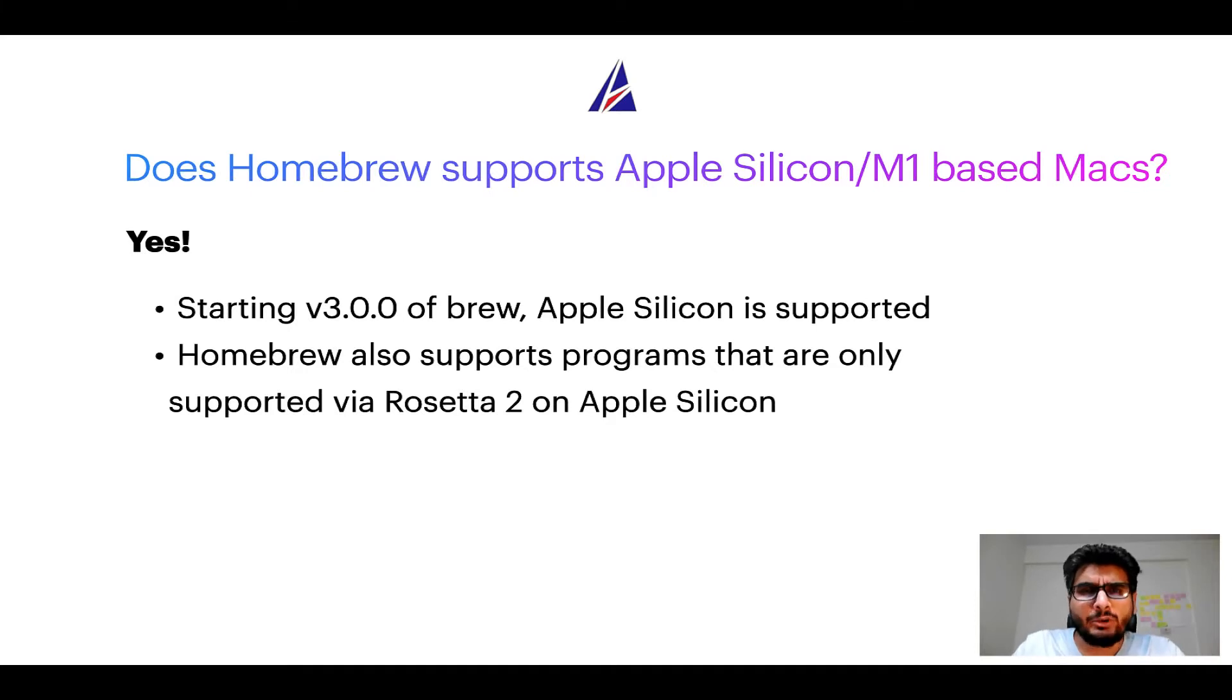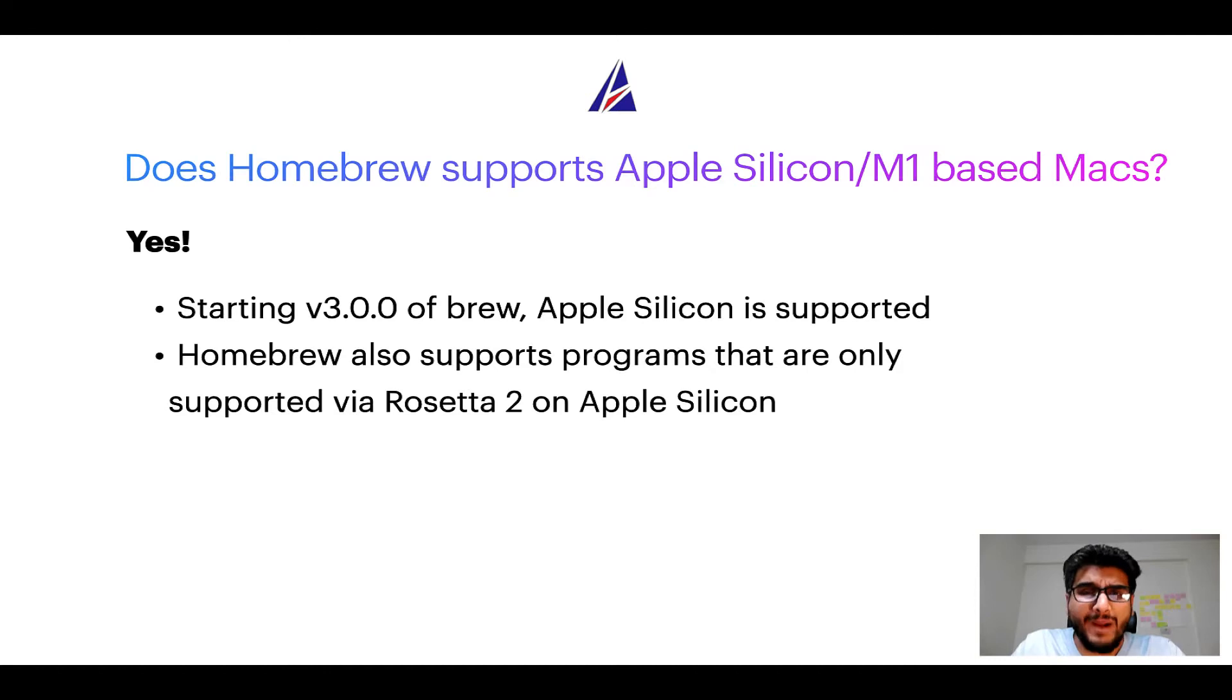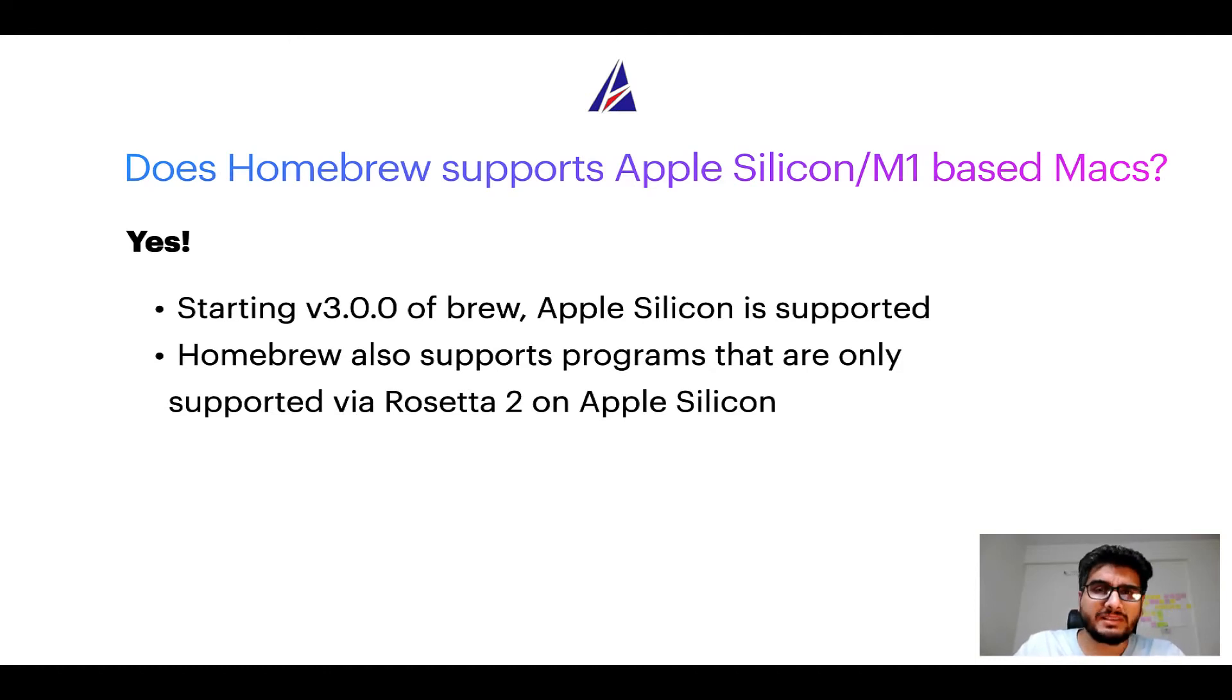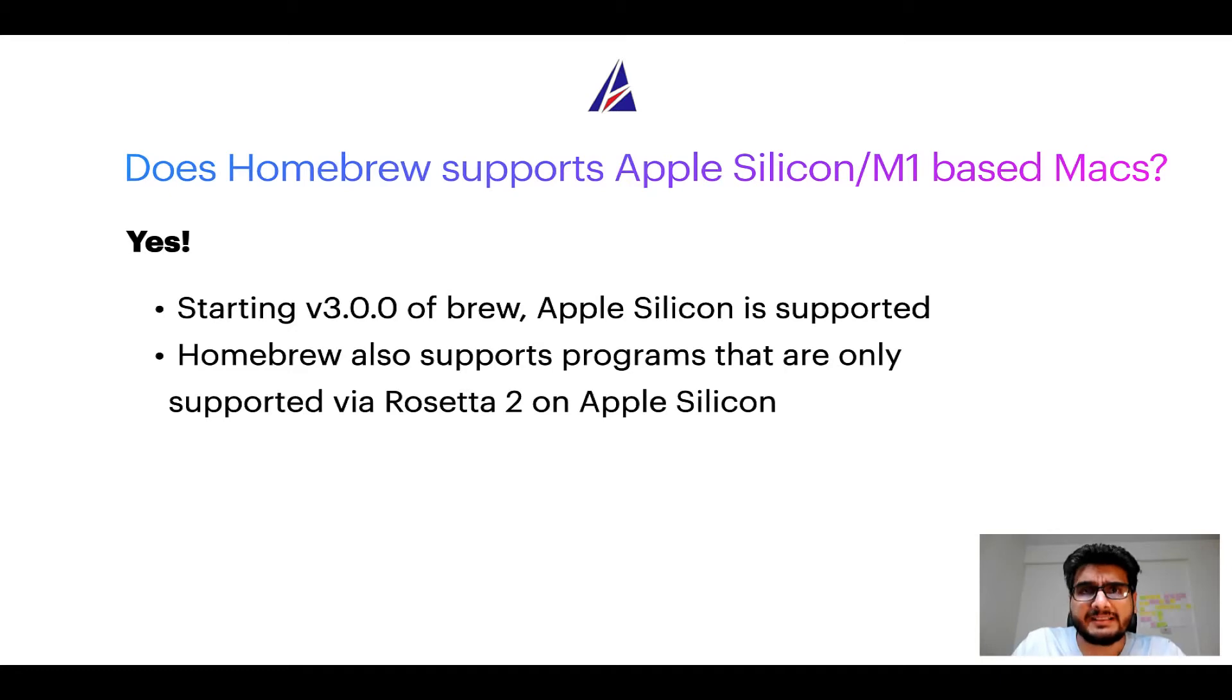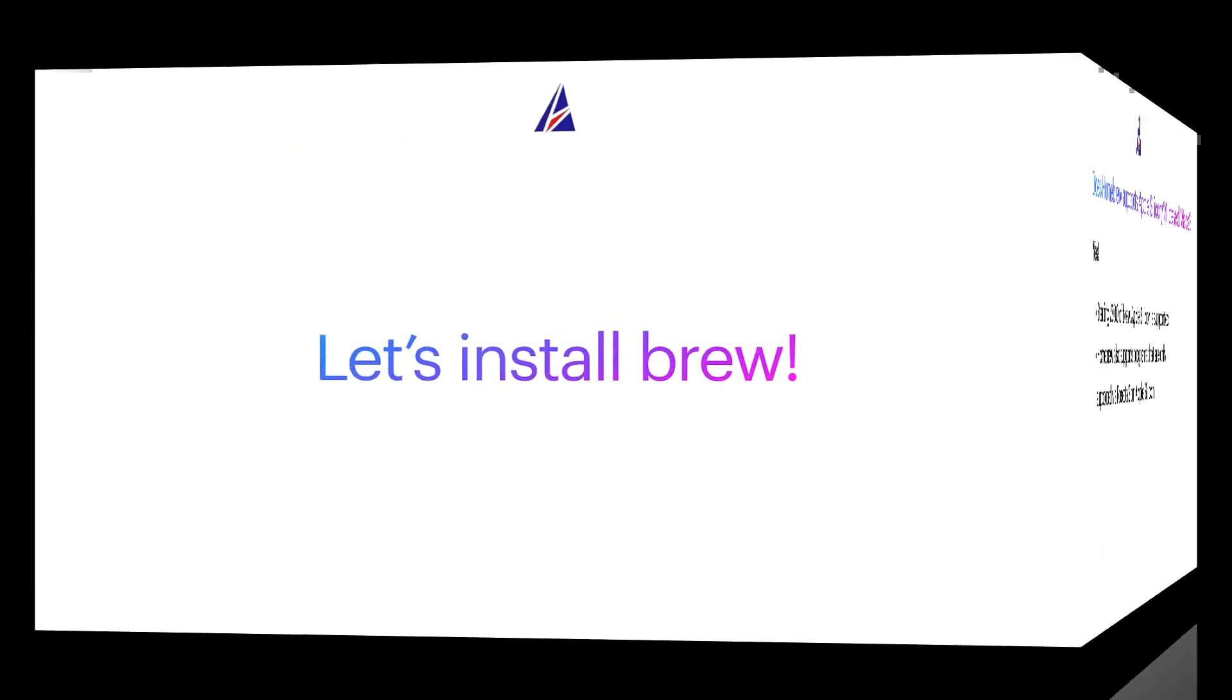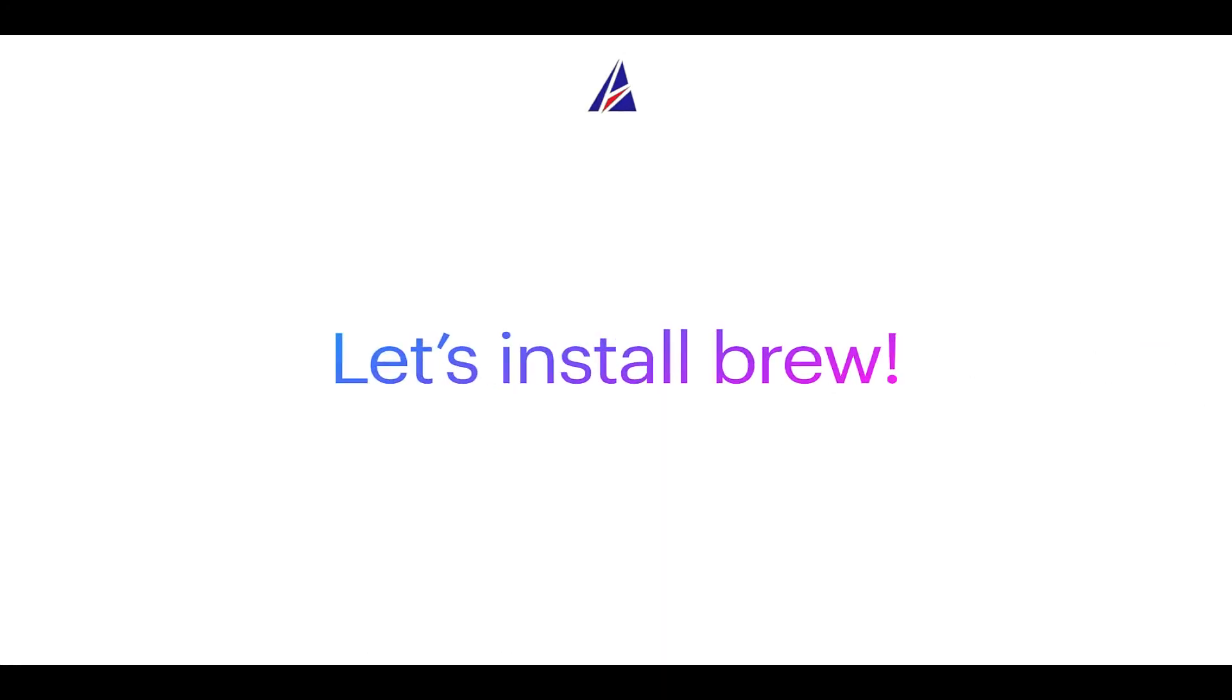Now that I have answered your questions on safety and compatibility of homebrew, let's get to the installation process. Before we can install anything using brew, we need to install the package manager itself that is homebrew on your Mac. So let's see now how can we install brew on Mac.